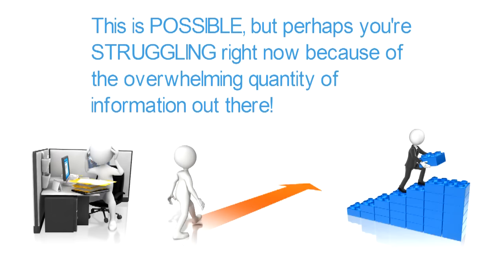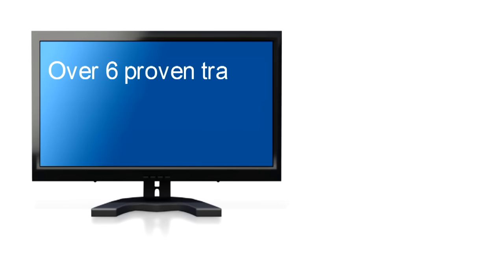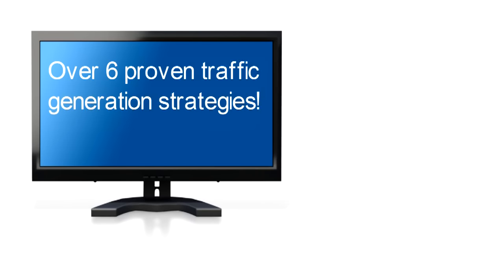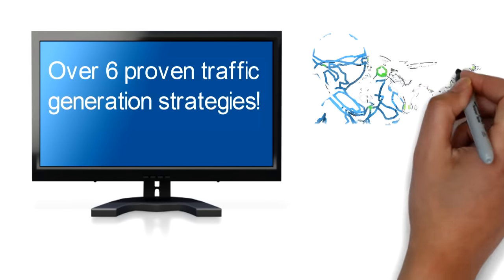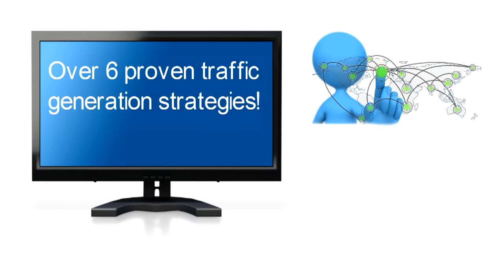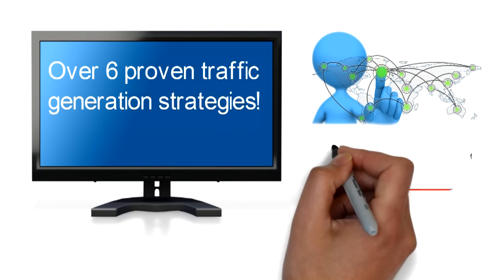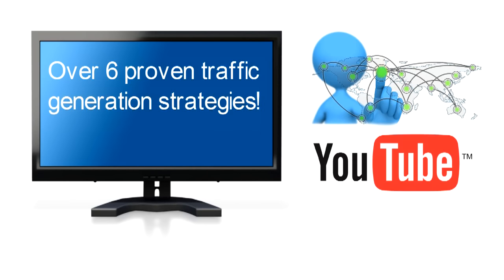Learn how to start, continue, and grow a successful online business. Over six proven traffic generation strategies, free and paid social media tactics, video marketing at its fullest power to rank on YouTube.